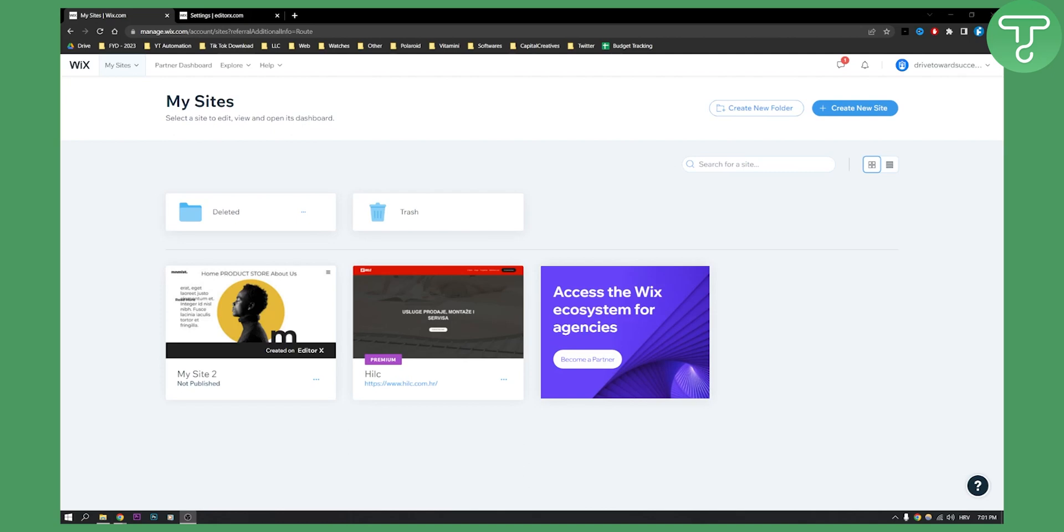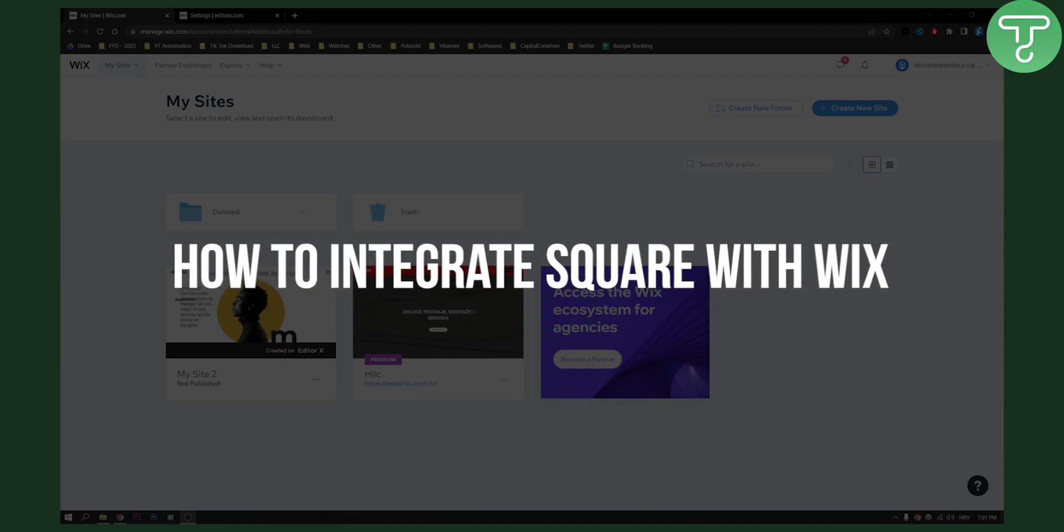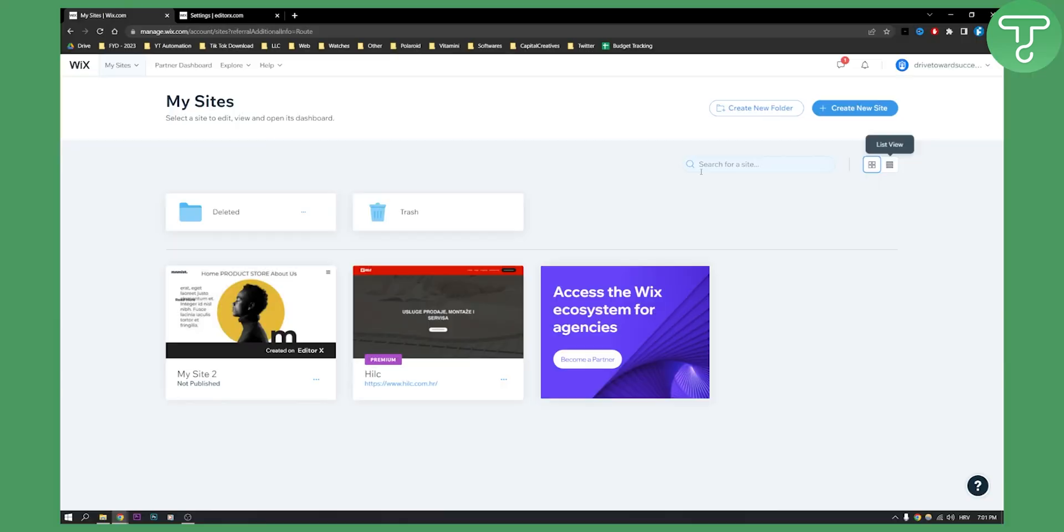Hello everyone, welcome to another Wix tutorial. In this tutorial, I will show you how to integrate Square with Wix. Square is a form of payments.